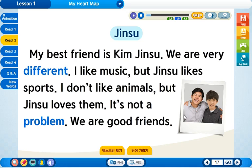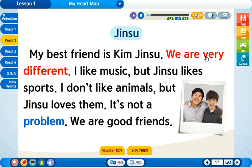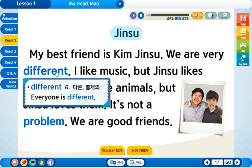진수는 어깨가 상당히 넓어 보이네요. 문장을 살펴보도록 하겠습니다. 단어부터 살펴볼까요? 모르는 단어가 뭐가 있을까요?